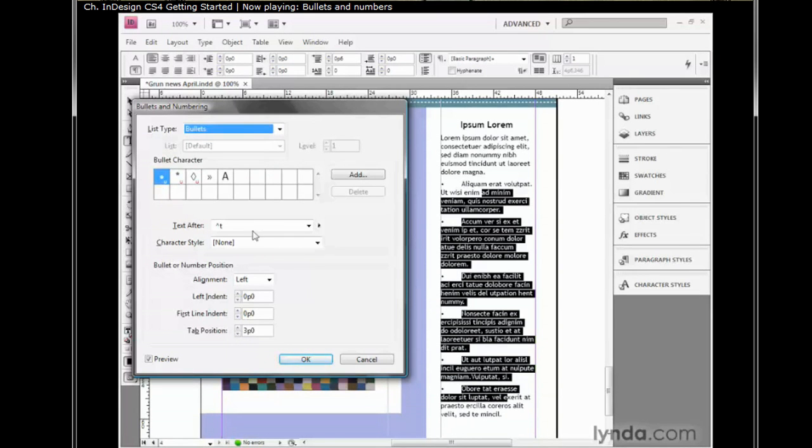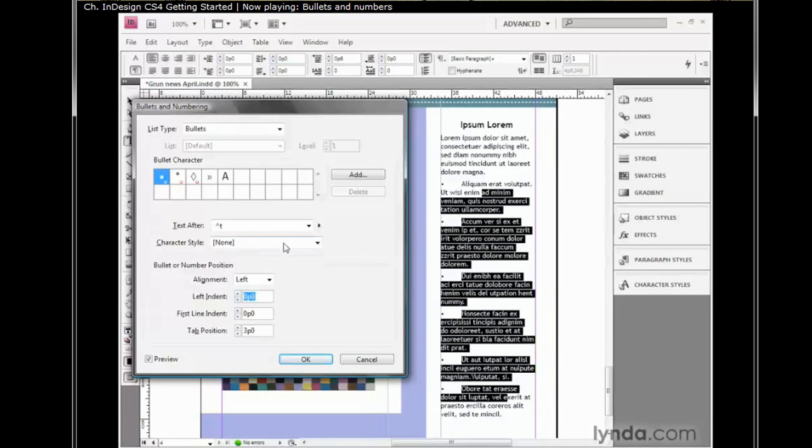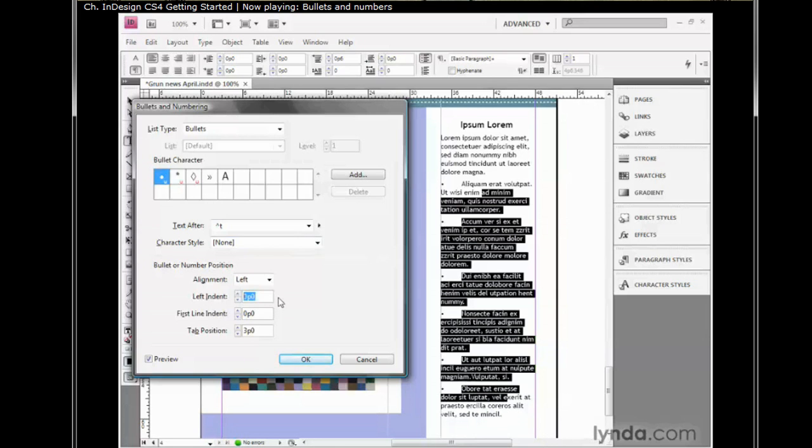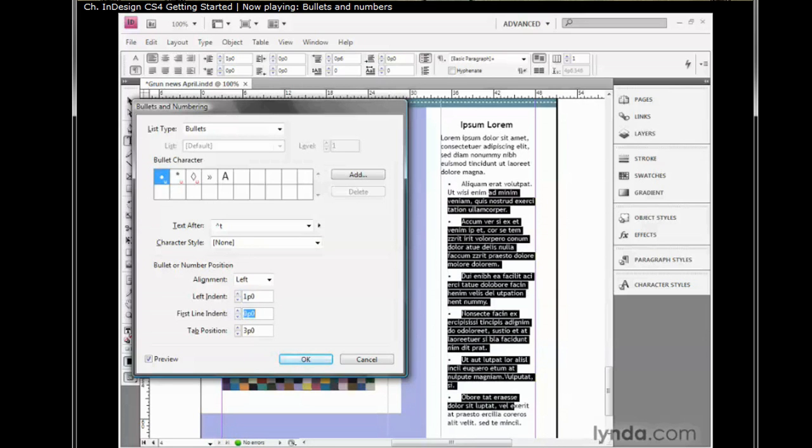Don't worry about these other options. They're set correctly by default. You want to drop down to this option right here, and you want to set it to however far in you want the text after the bullet to be indented. So let's say I want just a single pica. I'll just enter one, and then I'll tab down to the next option, first line indent.